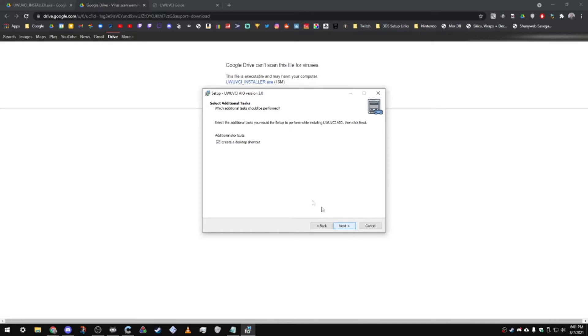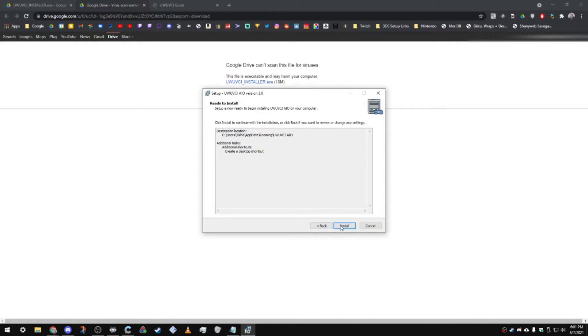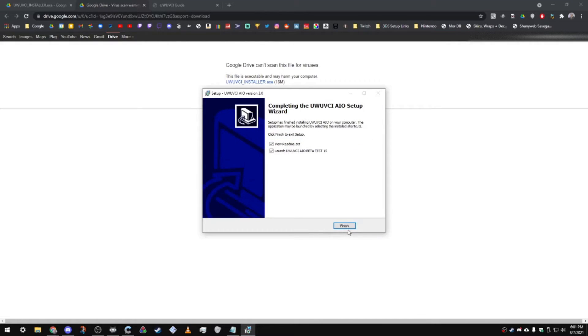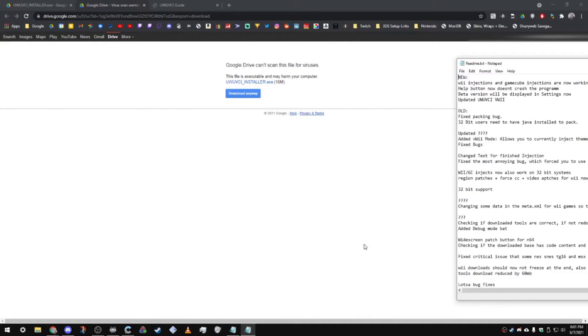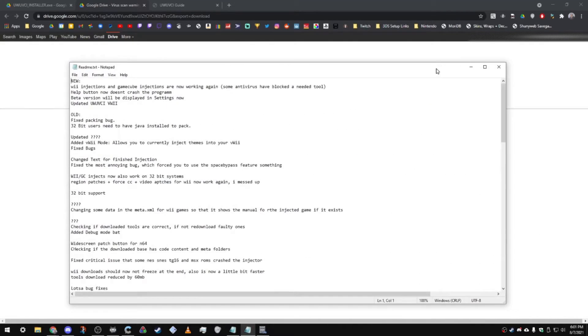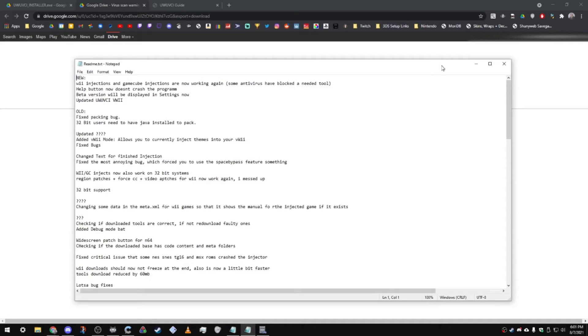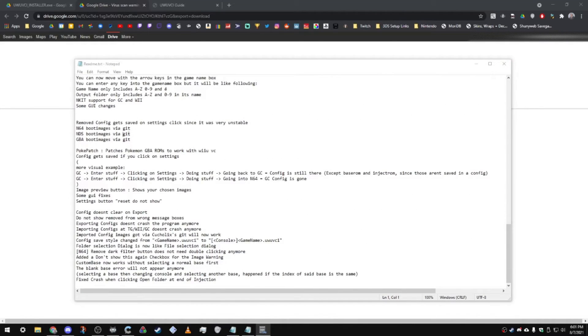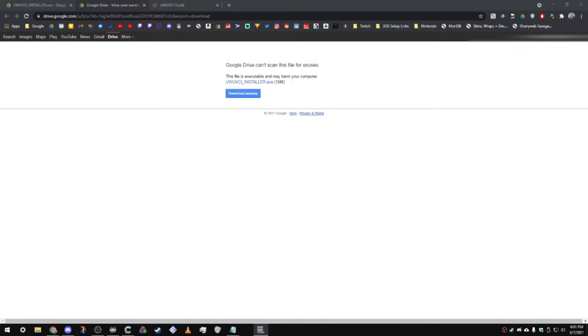You can choose to create a desktop shortcut, and then just click the install button, and it will extract all the files, and click finish. You'll see a notepad open up on your computer as well, and you can read through this if you want to. You don't have to, you can just close this out.